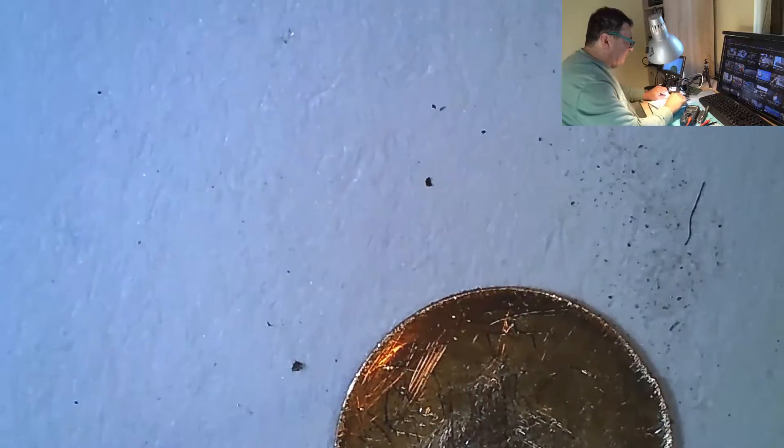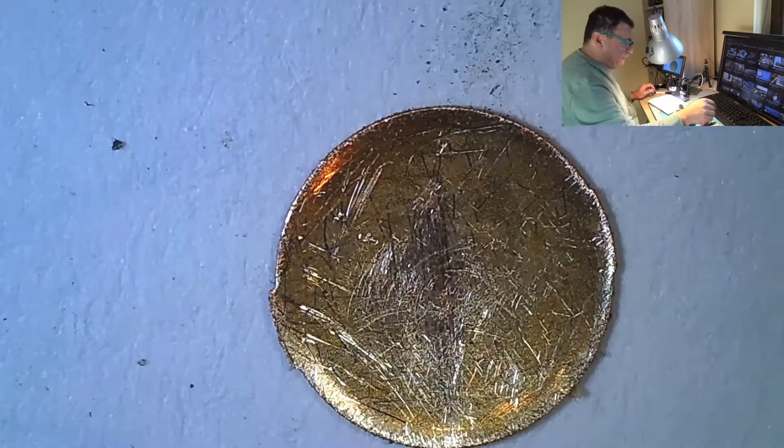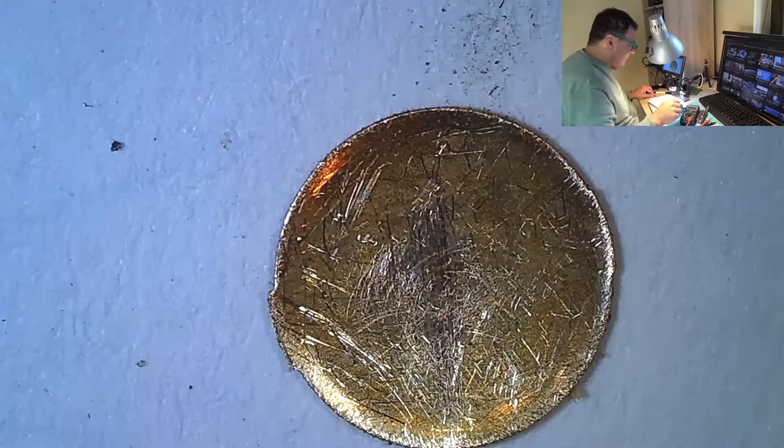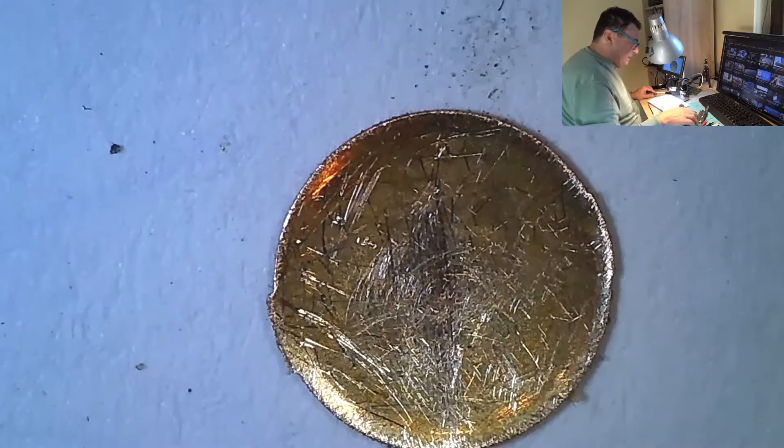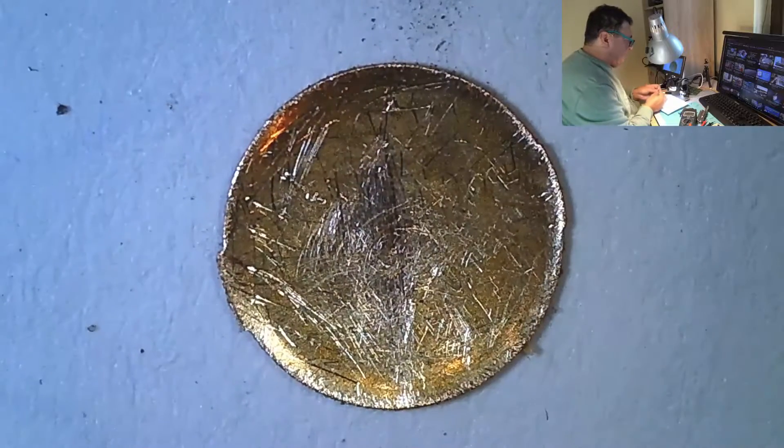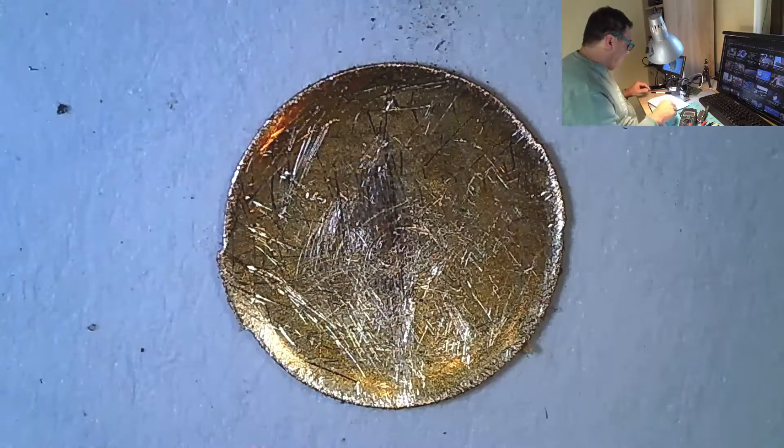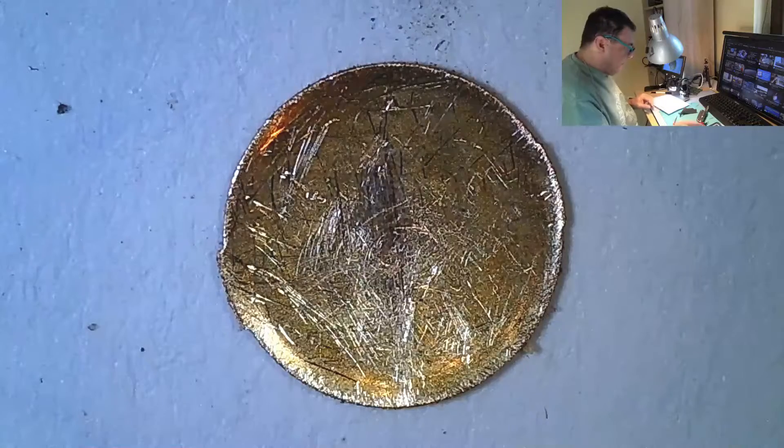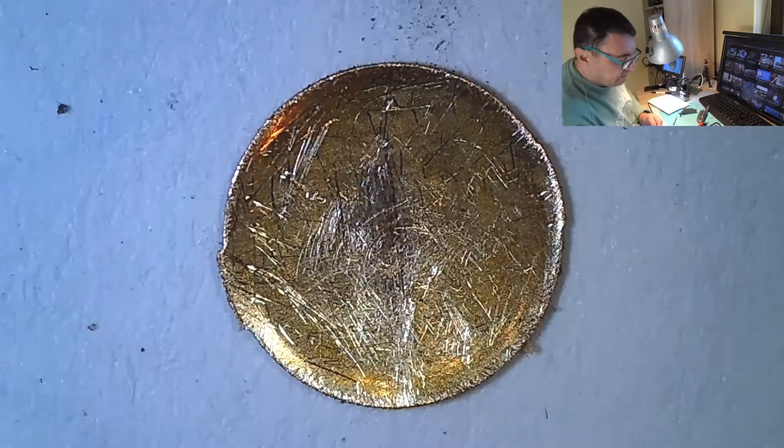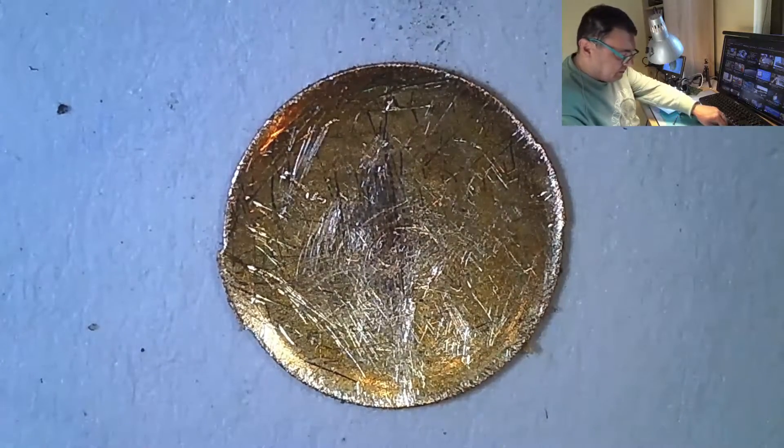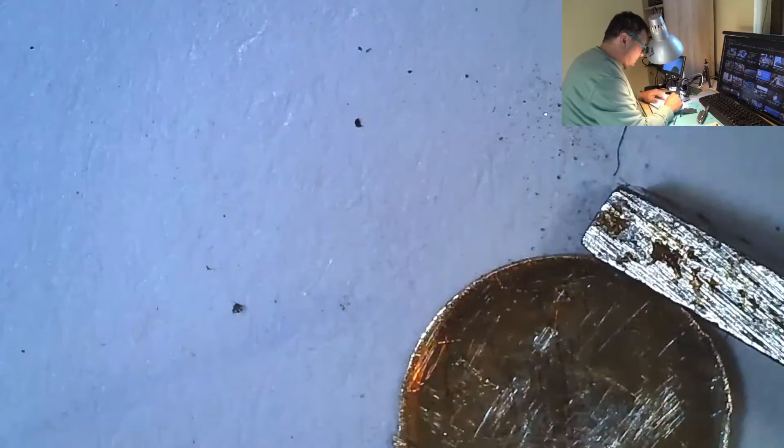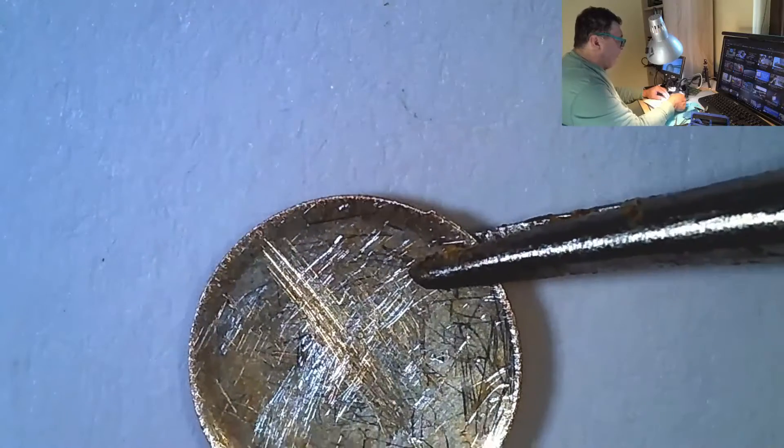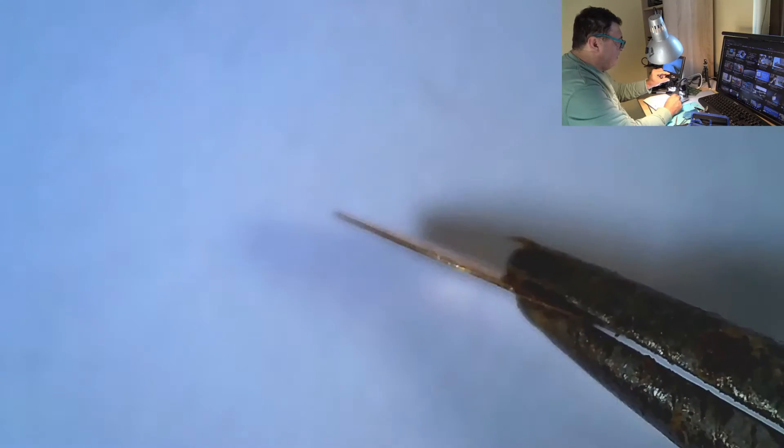Of course we can use some very thin sandpaper - this is number 400. At this scale even this very thin sandpaper is really really coarse. Okay, and now let's see the middle. Look there, that's the result we wanted.